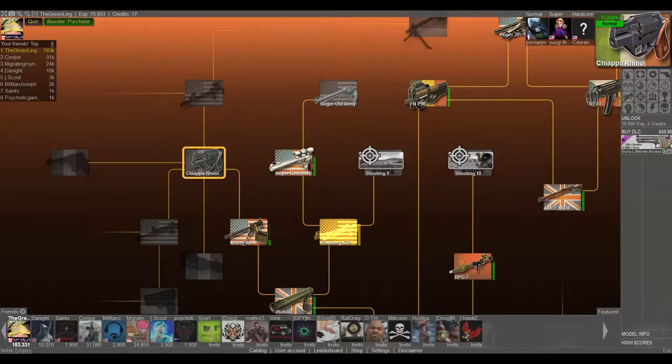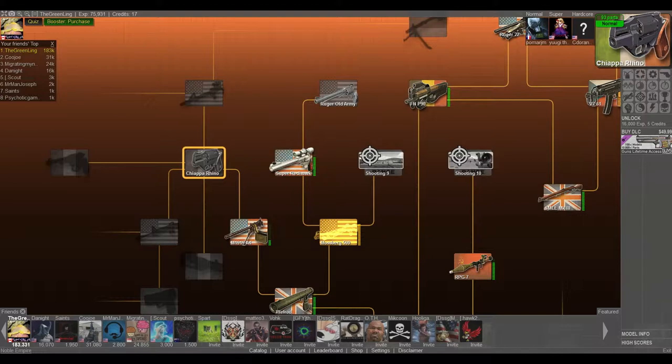Hey guys and welcome back to more World of Guns Gun Disassembly. Today we're doing the Chiappa Rhino.